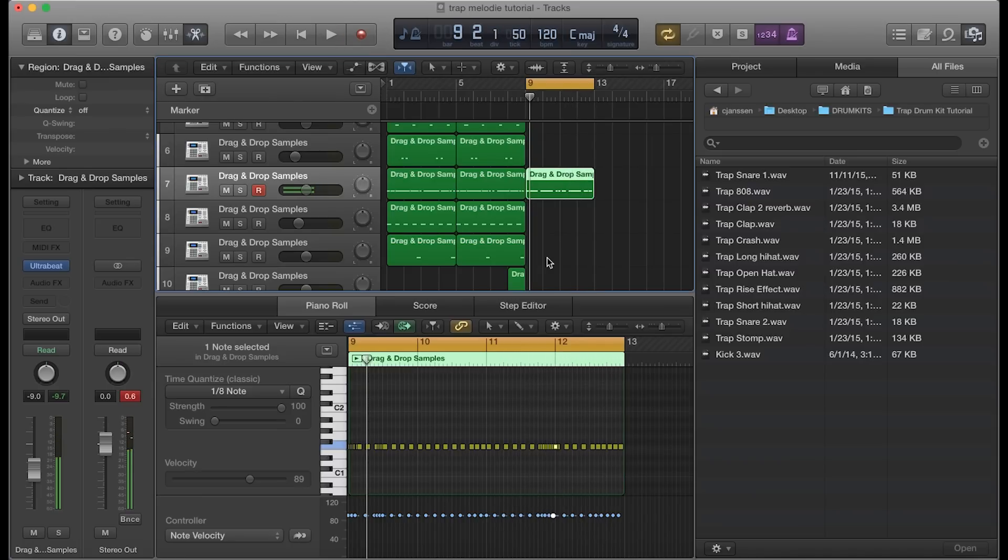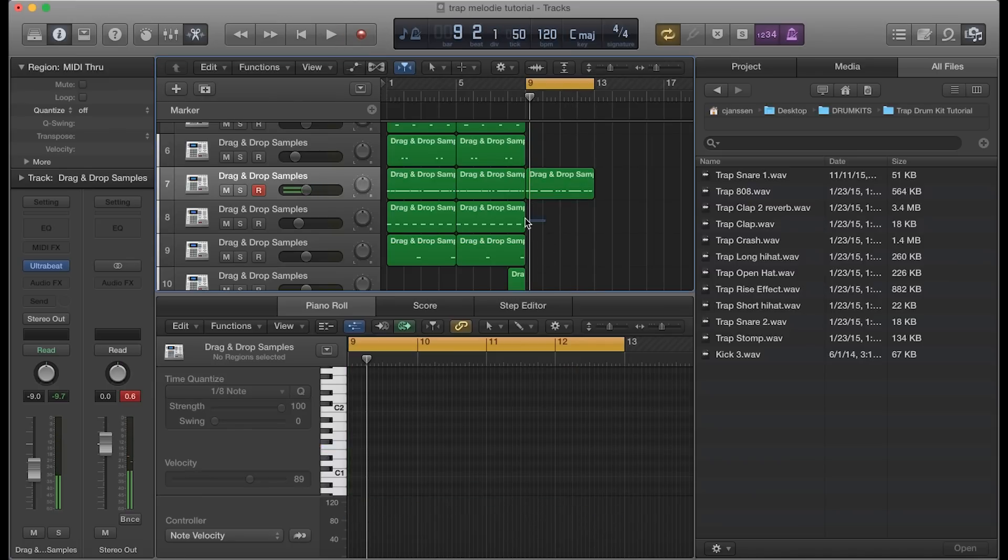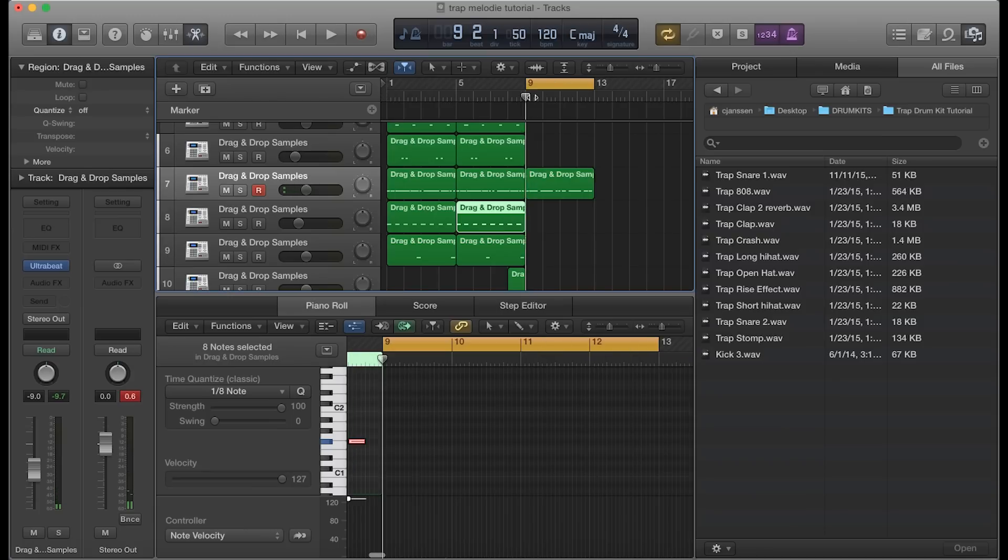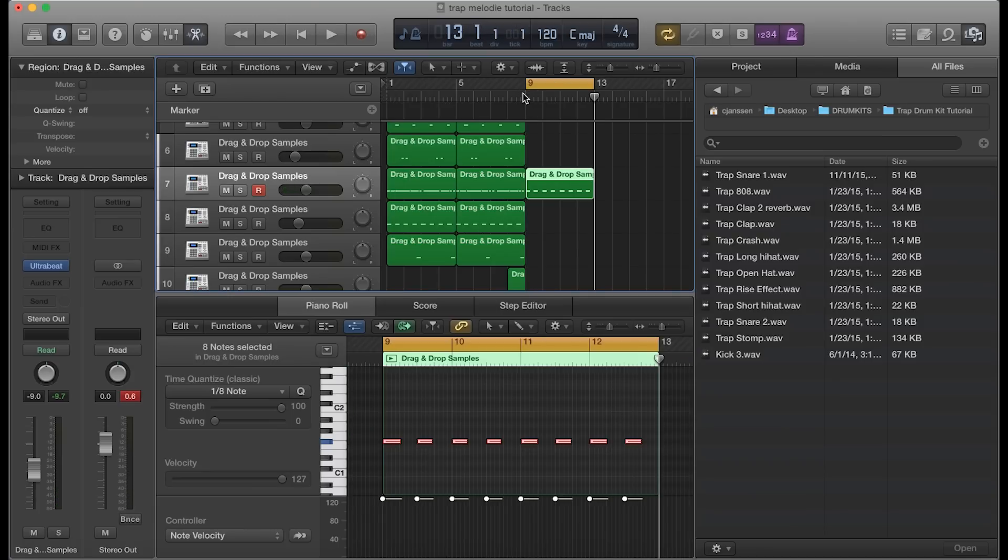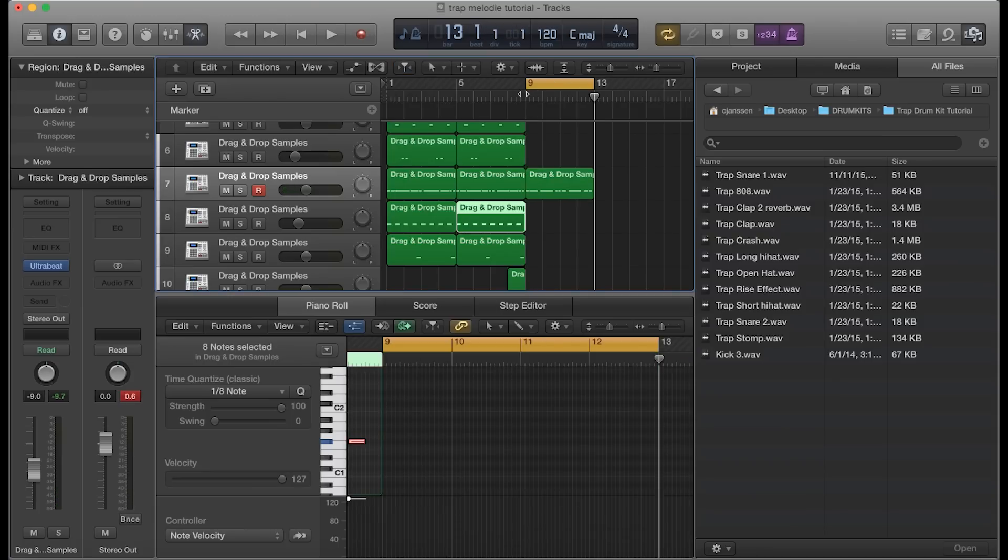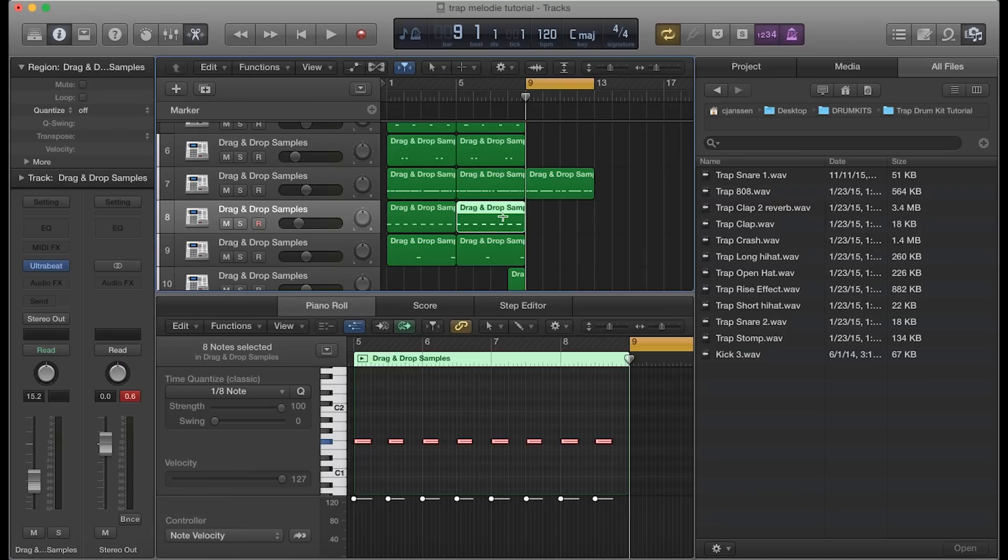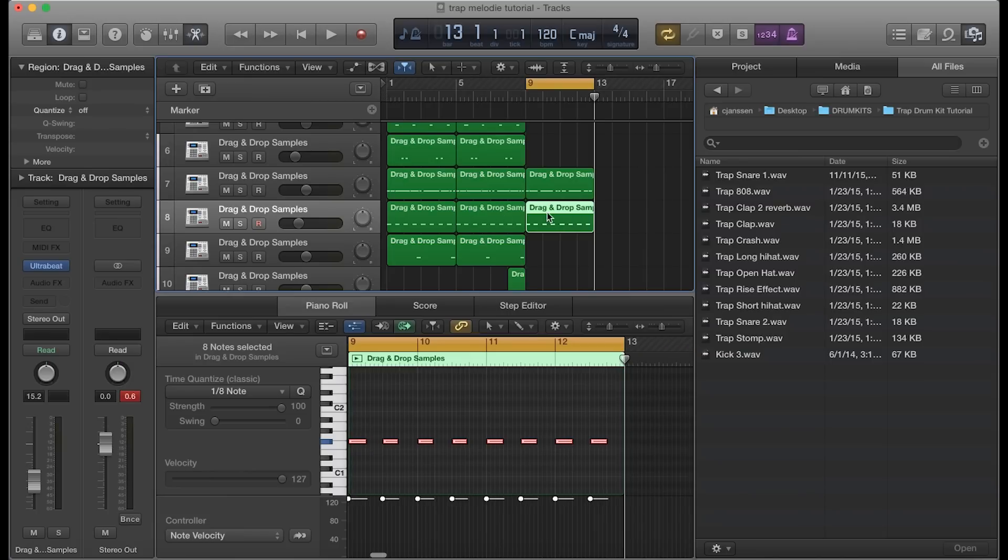Great. Now maybe we can even add those open hi-hats to that and see what that sounds like. Make sure you select the right track. Copy and paste that.